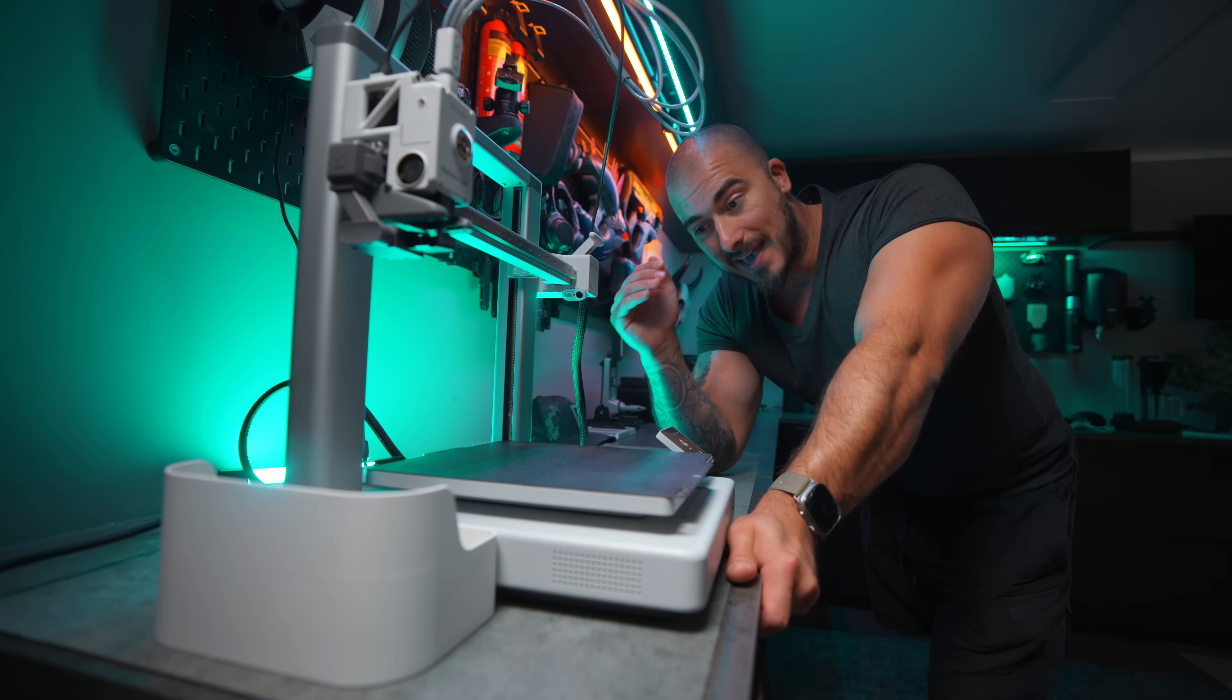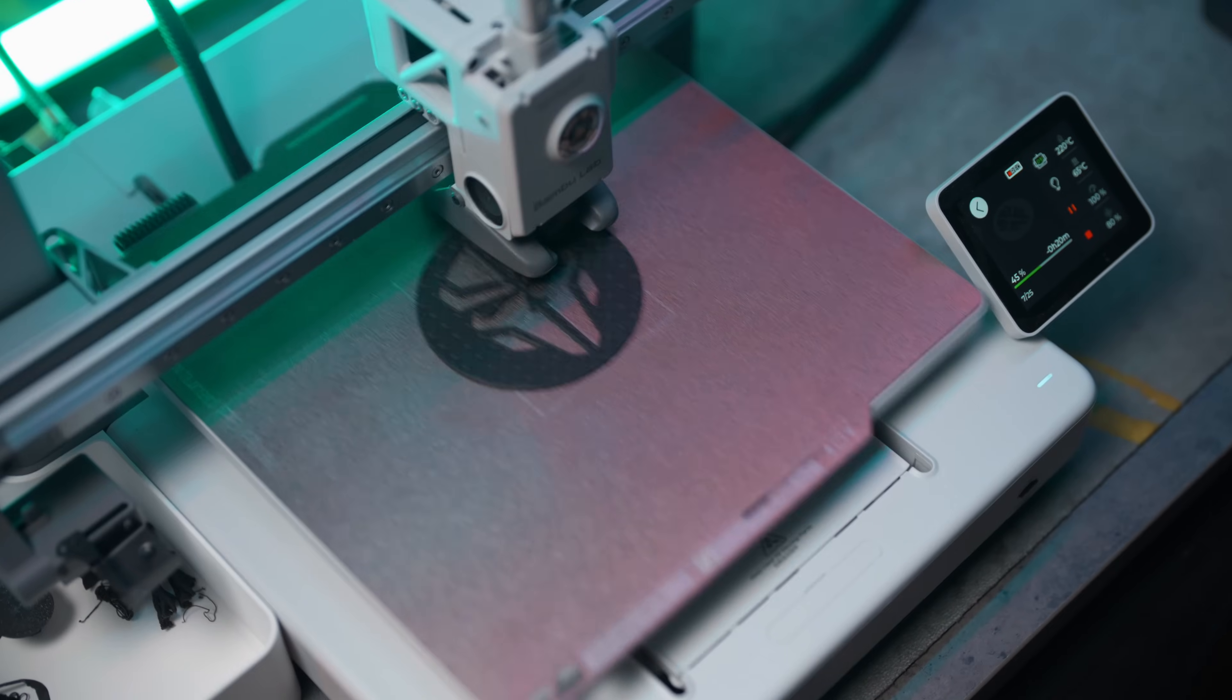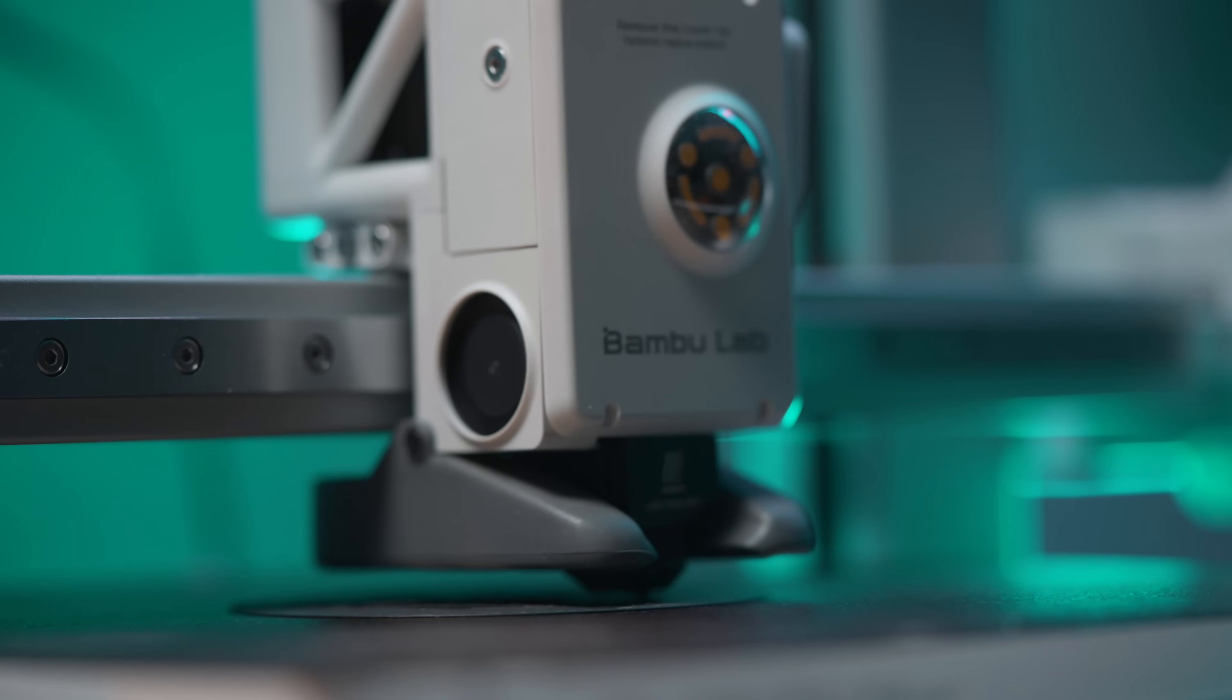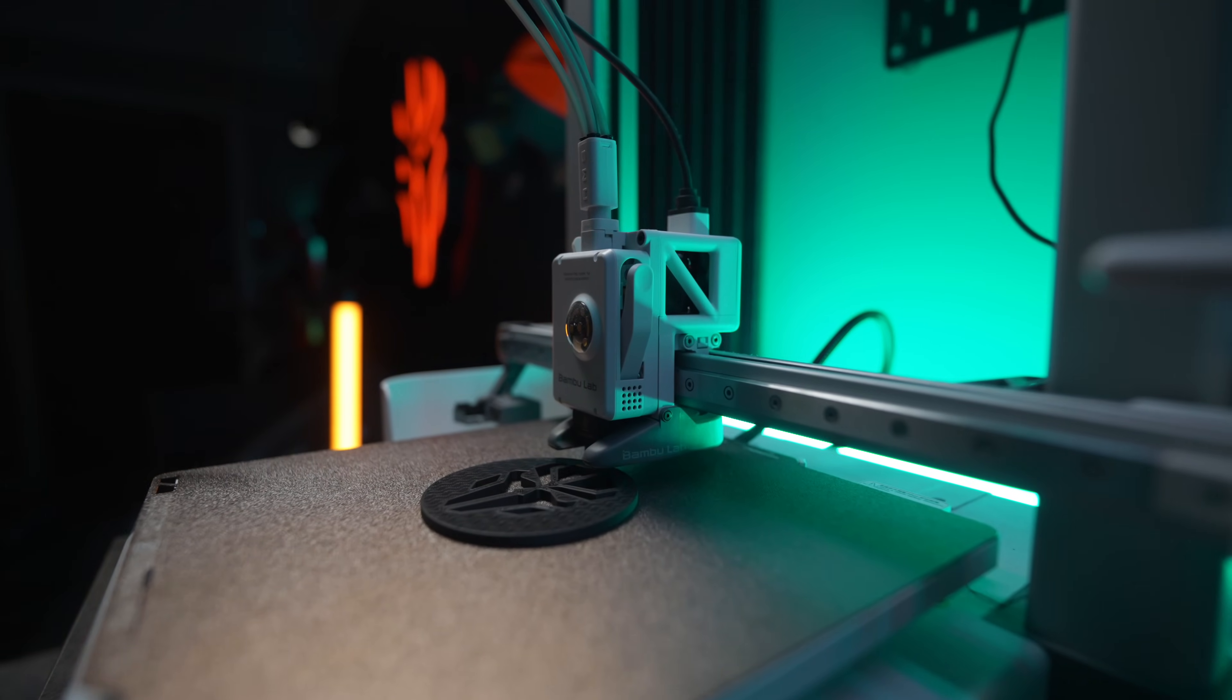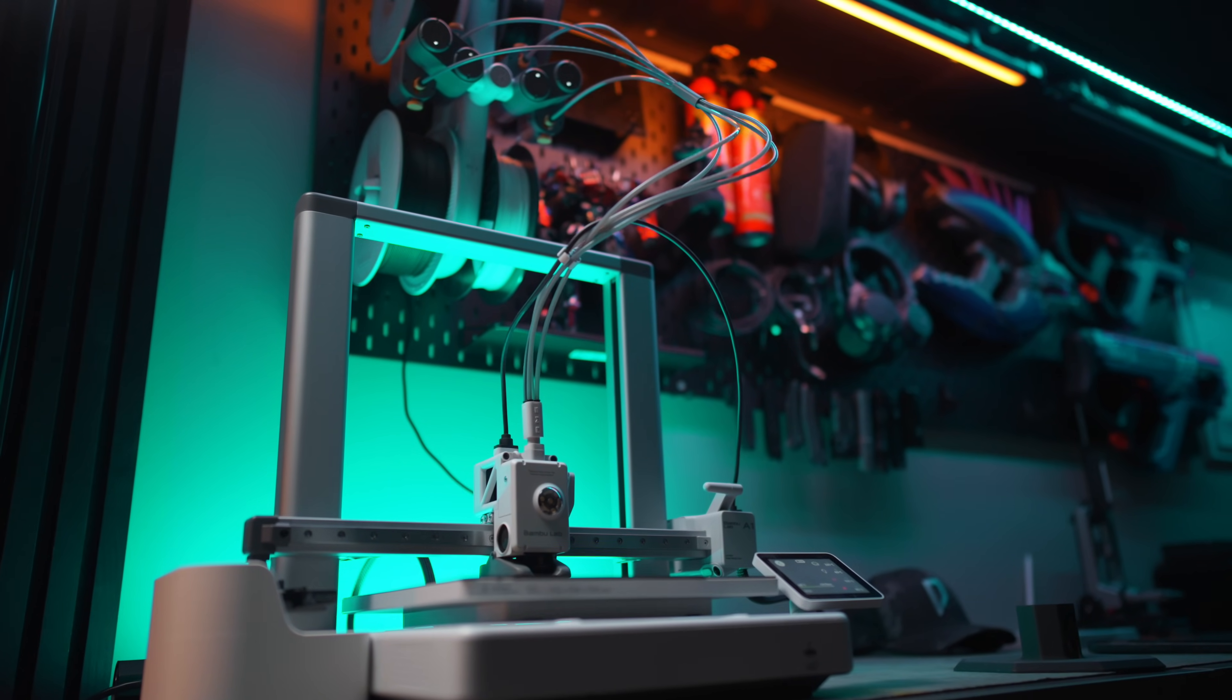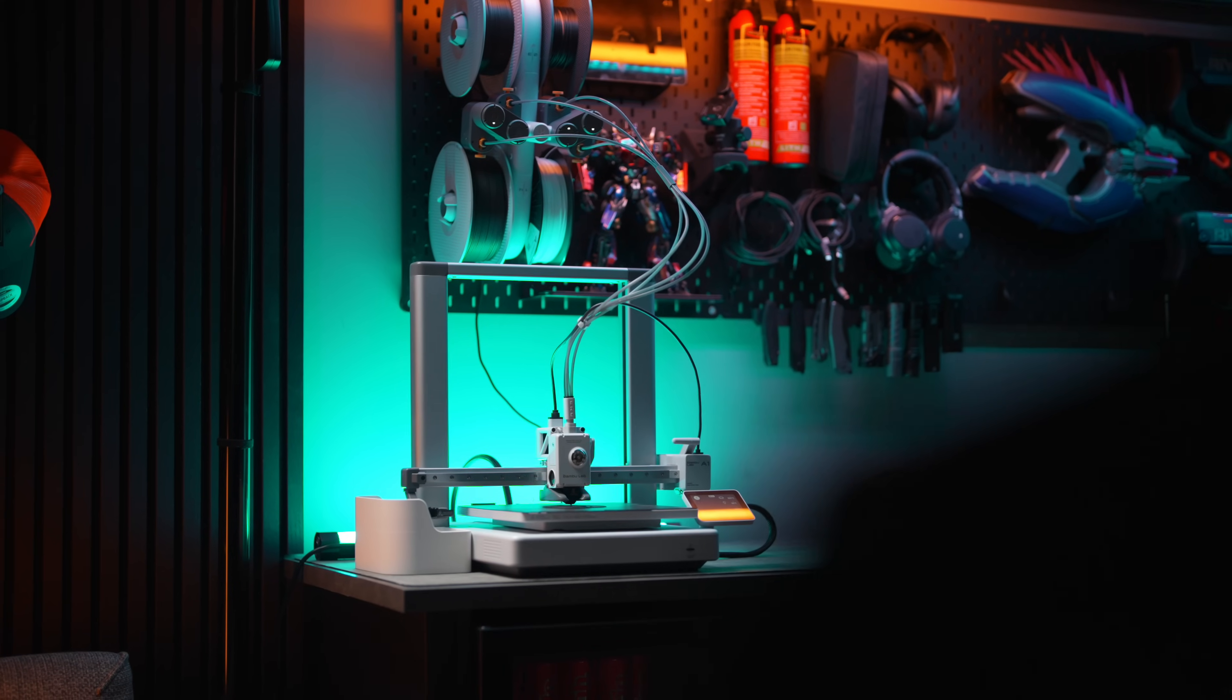This right here is the BAMLAB A1. It's a $350 3D printer if you buy the standalone kit, but if you buy the combo, then it's going to cost you another $150. So in total, you'd have to spend $500 to get this setup that I got here.